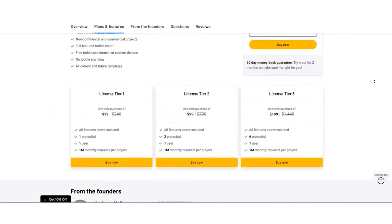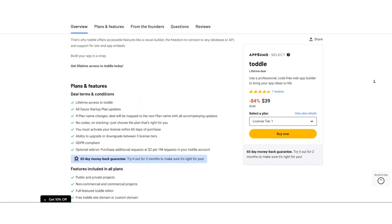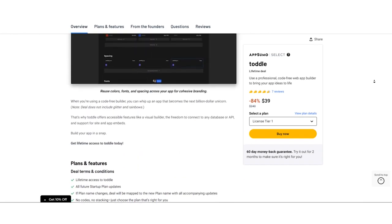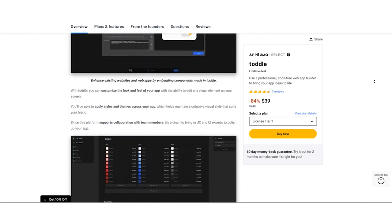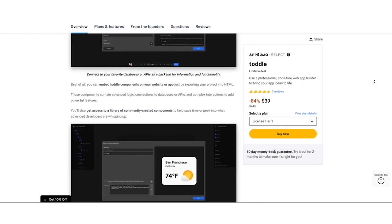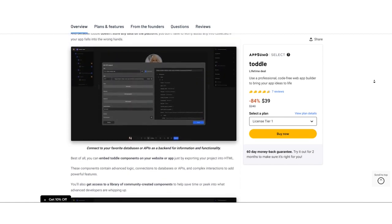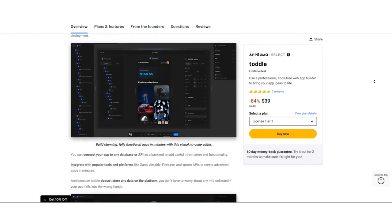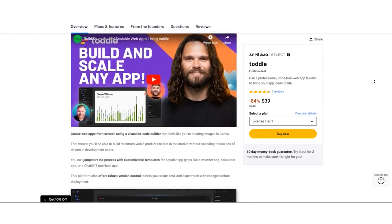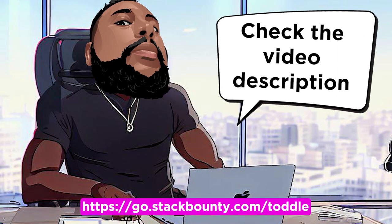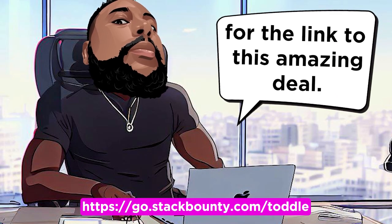The best part? The AppSumo deal is a one-time purchase, meaning you pay just once and enjoy Toddle for a lifetime without recurring charges. It's an incredible opportunity to save big and make your web app visions come true. Check out the video description for the link to this amazing deal.